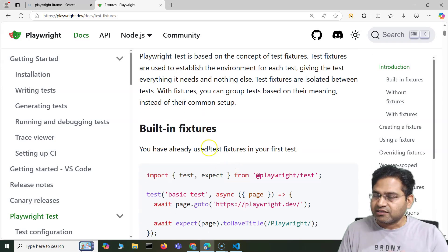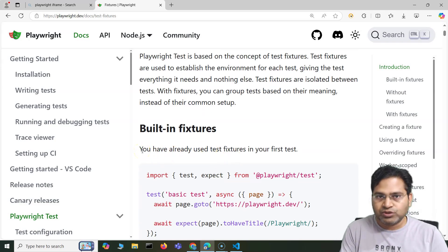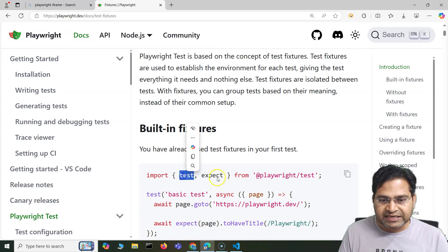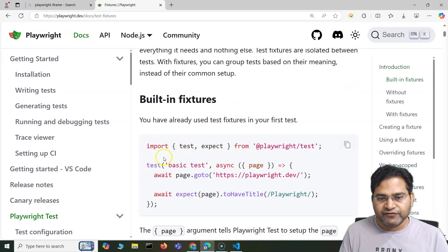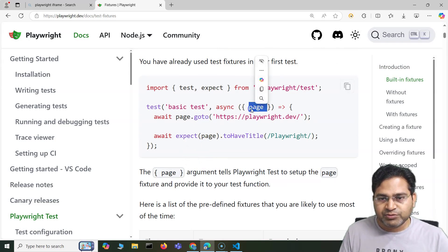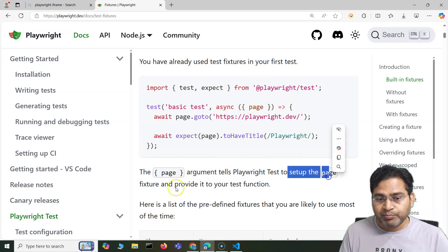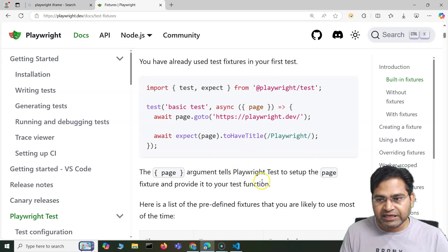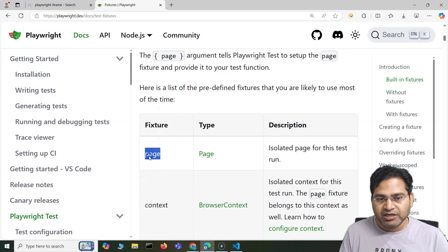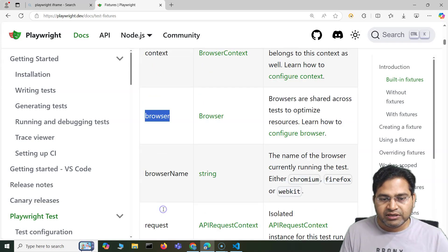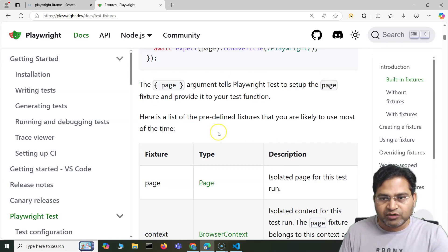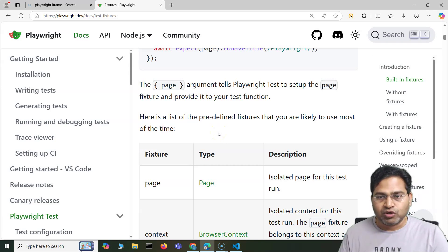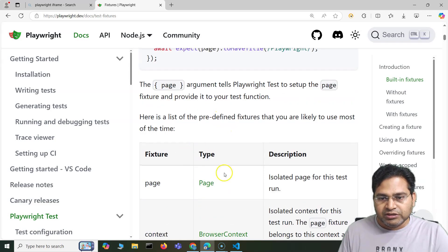Playwright has some built-in fixtures and we have already been using them. So if you see, we have been using this test and expect. You have already used a test fixture in your first test. The page argument that we have been passing into the test is to set up a page fixture. The built-in fixtures available within Playwright are: page, context, browser, browserName, and request — these are the five built-in fixtures available.